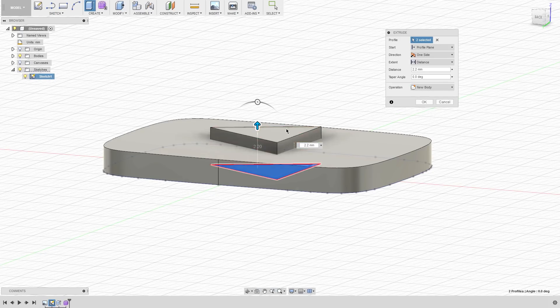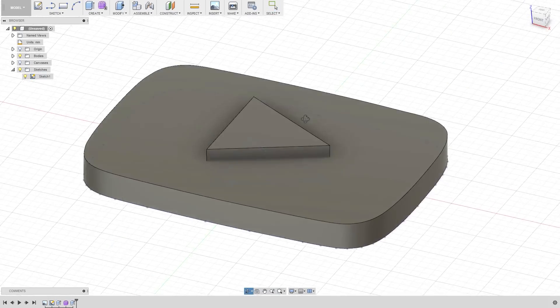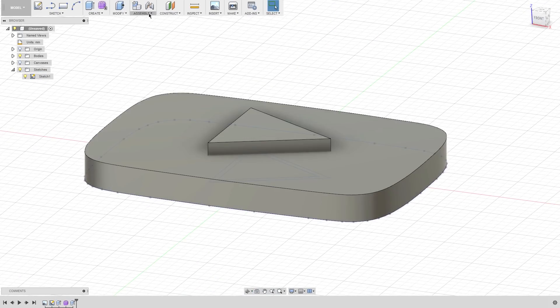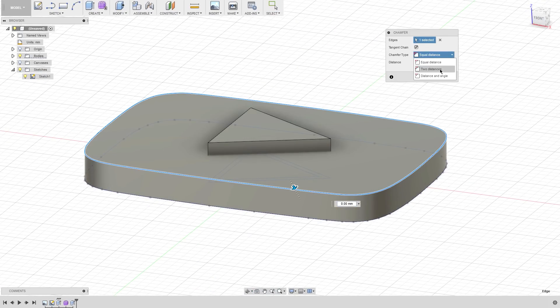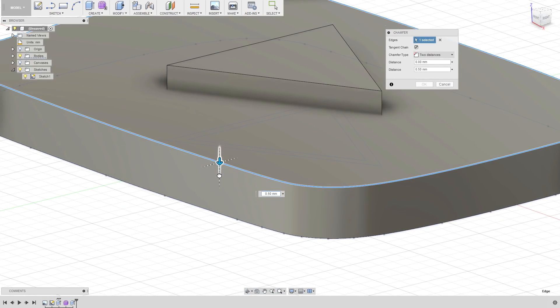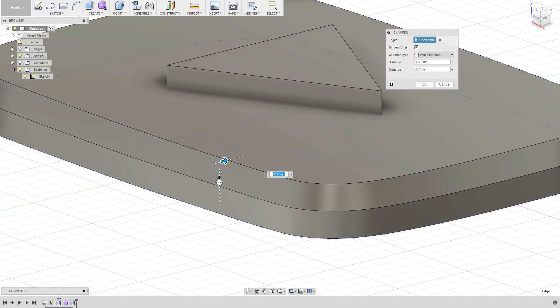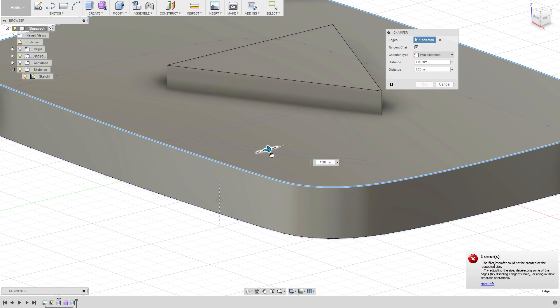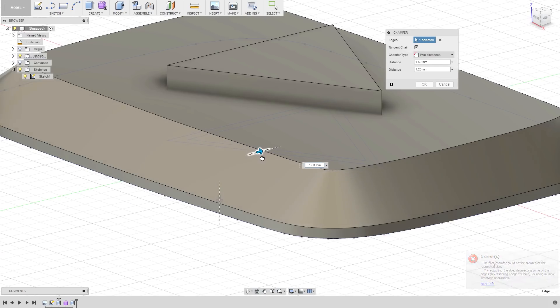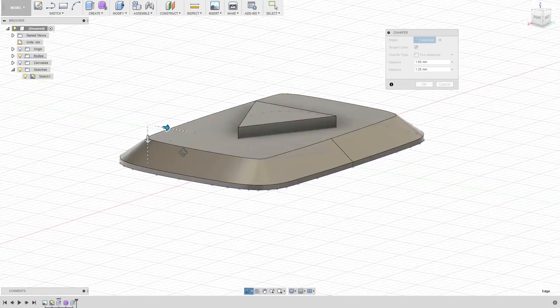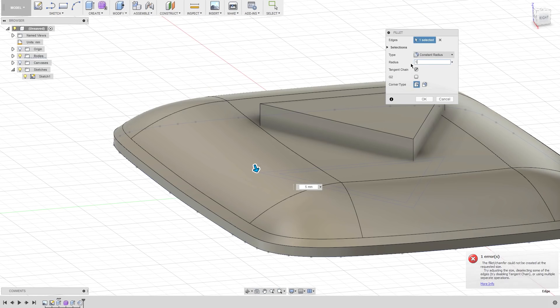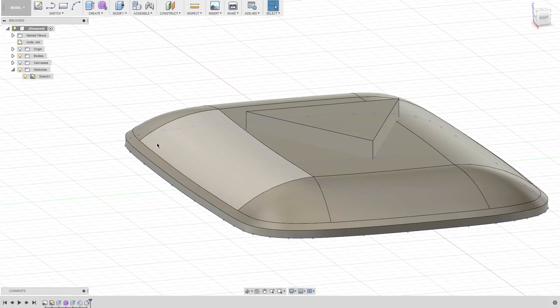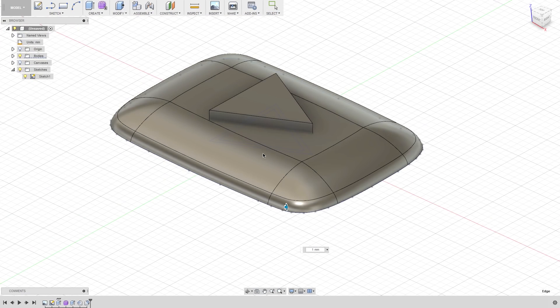So I extruded it a little bit thick and then I used the chamfer tool to chamfer the edge to be at a certain angle to sort of mimic the curve. And then after that chamfer was applied, I used a fillet to blend it into the entire surface of the play button.